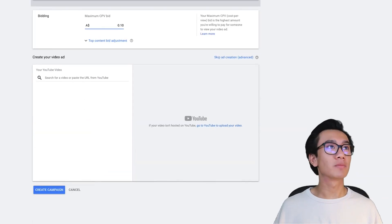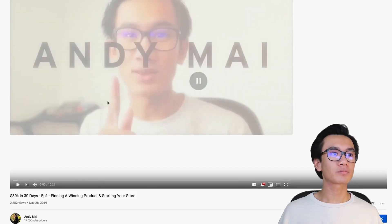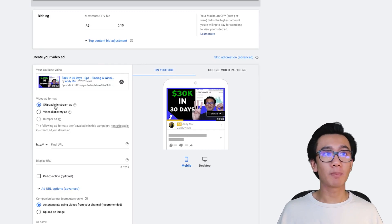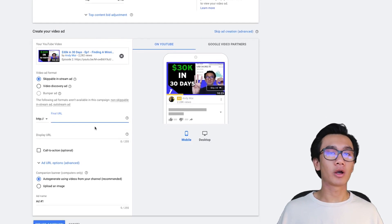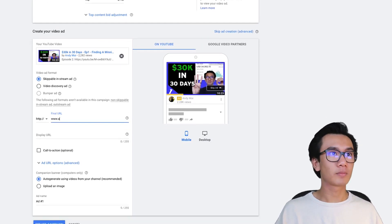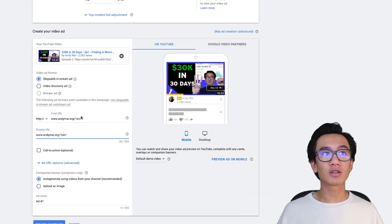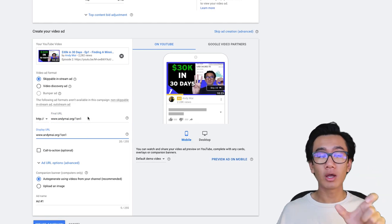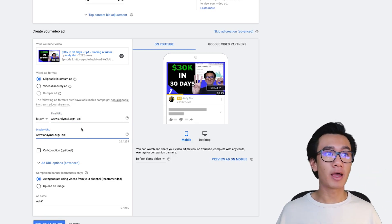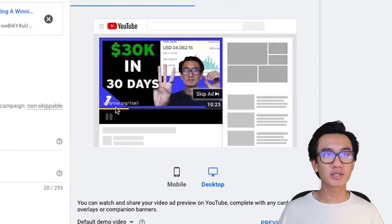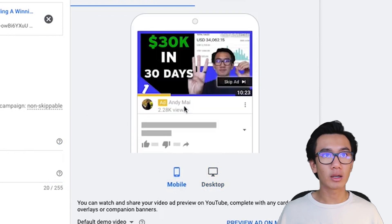Now for ad creation, I'll go to my channel and select a video to run as a pre-roll ad. Select 'skippable in-stream ad' - that's the pre-roll format. For the final URL, put in your website landing page. In my case it's my dot org slash one-on-one application page - that's the landing URL all my audience goes to when they click my ad. The display URL is very important.